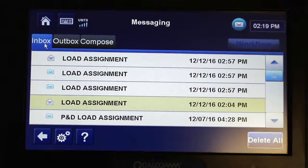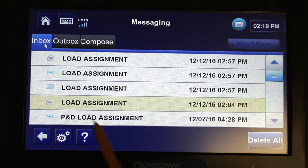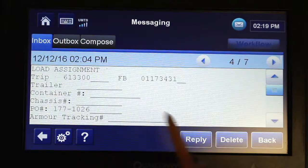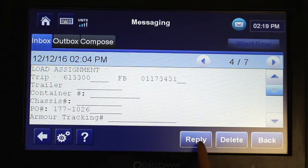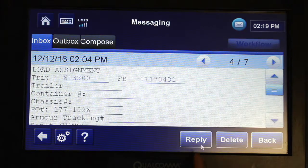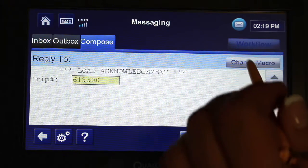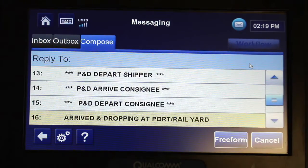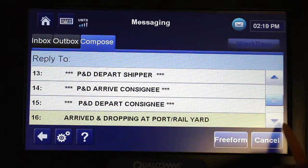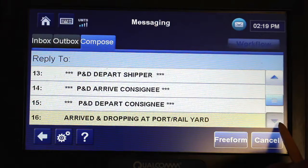Departing Port or Rail Yard Macro. This macro was designed to allow drivers to update their trips with what containers or trailers they have picked up from a port or rail yard.